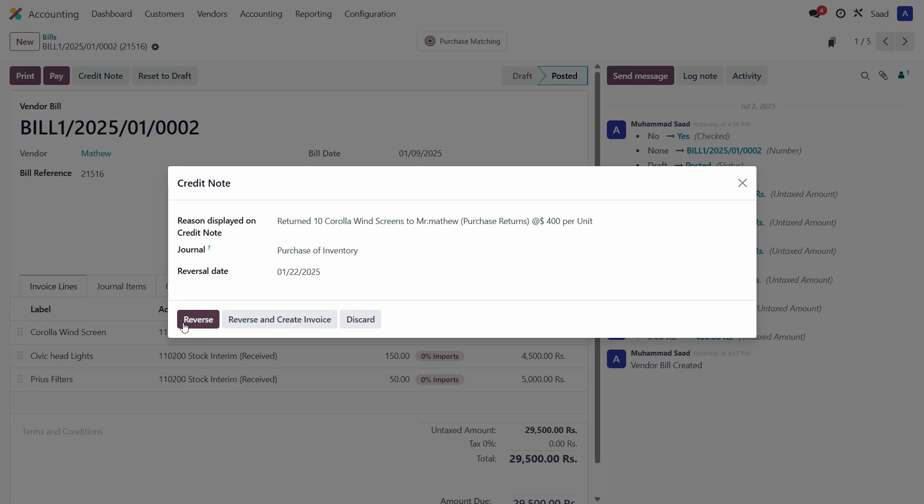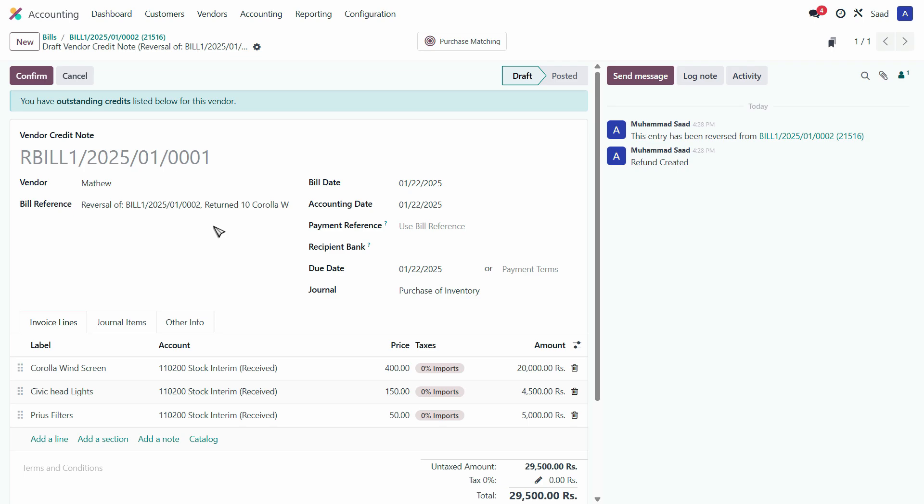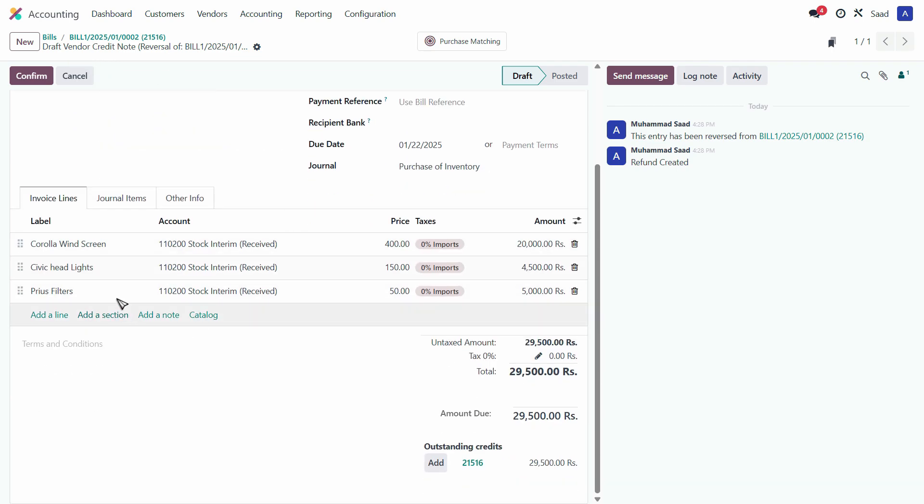Now it says reverse or reverse and create invoice. I'll just click on reverse and it will create a draft credit note. Notice that this is a draft credit note where now you can adjust all the items that you need to return actually.